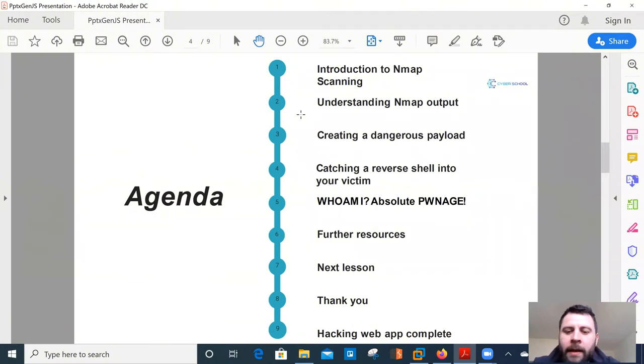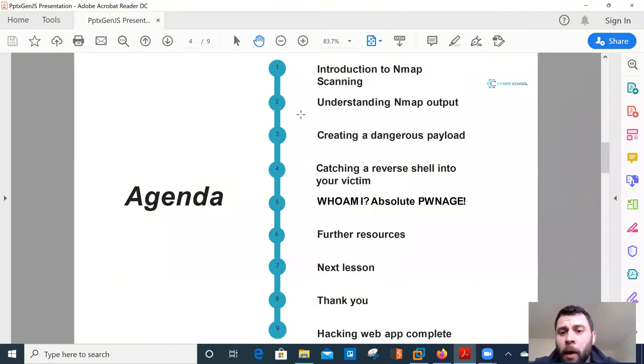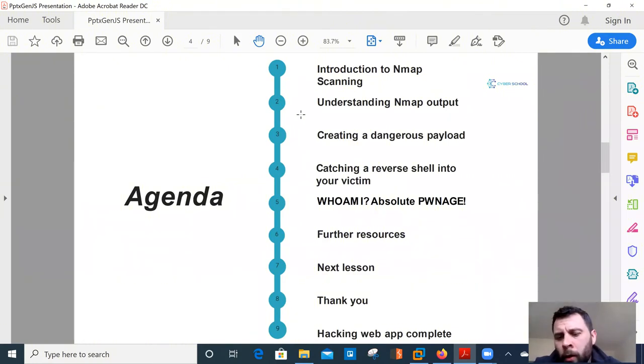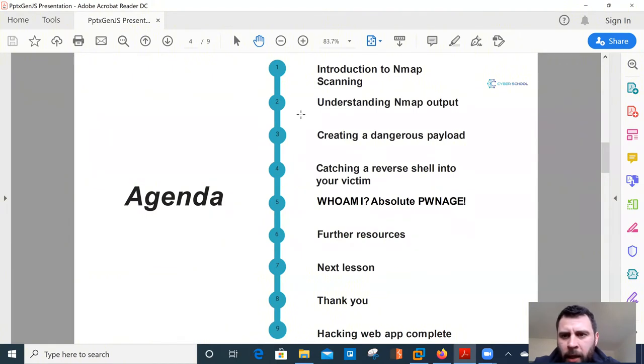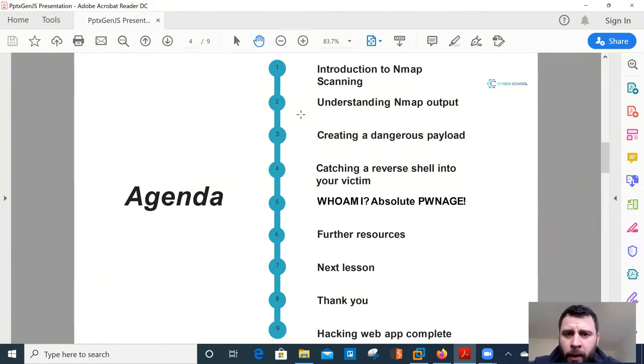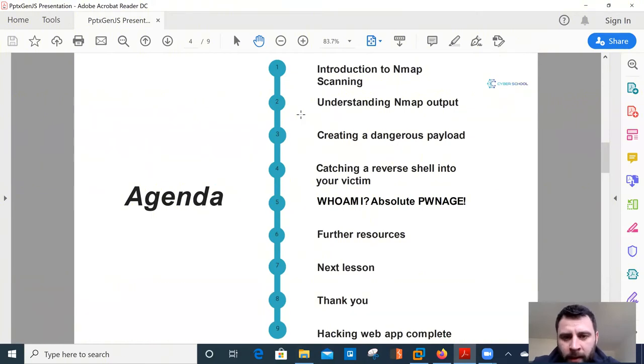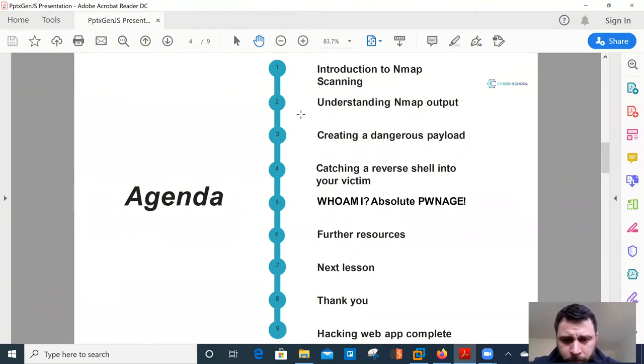Before we start today's session properly, I would just like to home in on the computer misuse act. The skills that you'll be taught in this lesson can be used for quite damaging and devastating effects. So I'd like to just make it clear, you know, not spend too much time on it, but make it clear that we're only going to use these methods on a system that we own, maybe our own internal networks, or of course, virtual environments, such as virtual machines, or cloud-based, like Docker stats, machines and stuff like that.